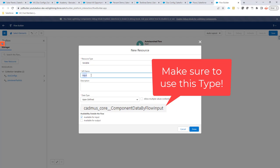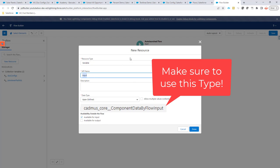And this variable you can now use in the rest of your configuration to make sure that you can select, for instance, the correct opportunity via the record ID. Let's get started on that.